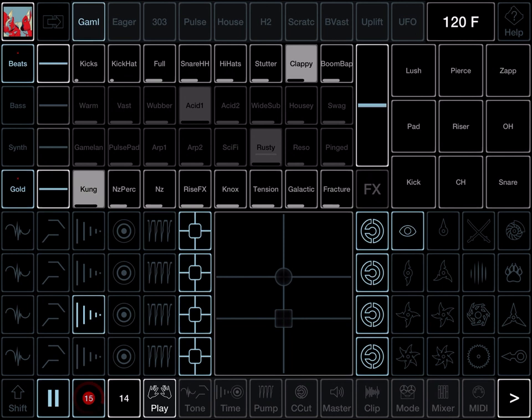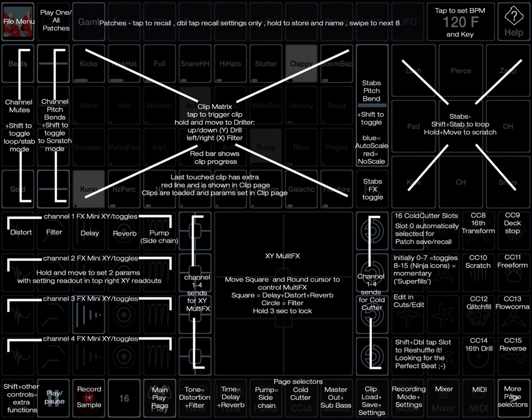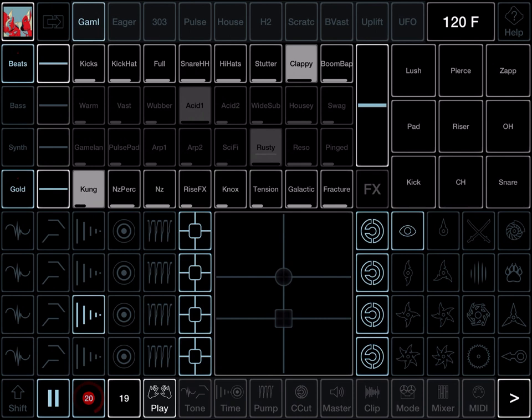Also good to remember your old friend in-app help for every function and screen available from the ninja head in the top right hand corner.